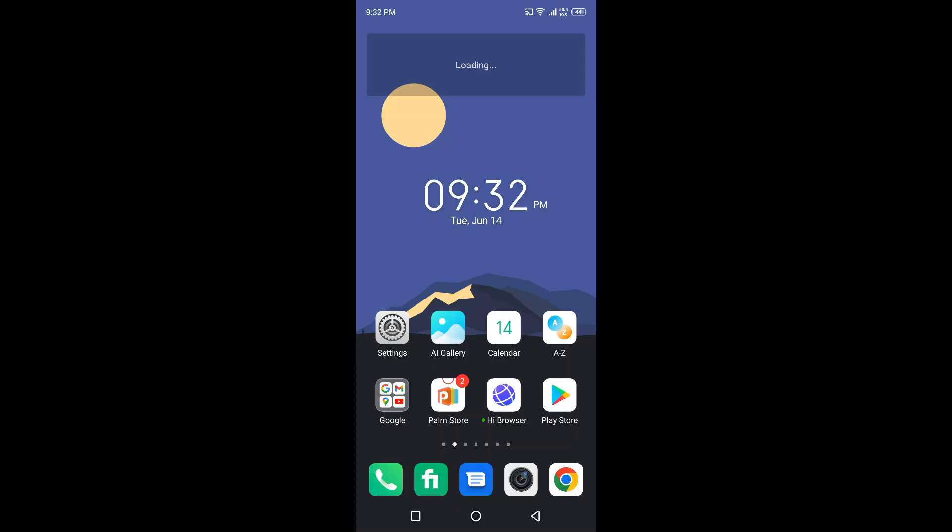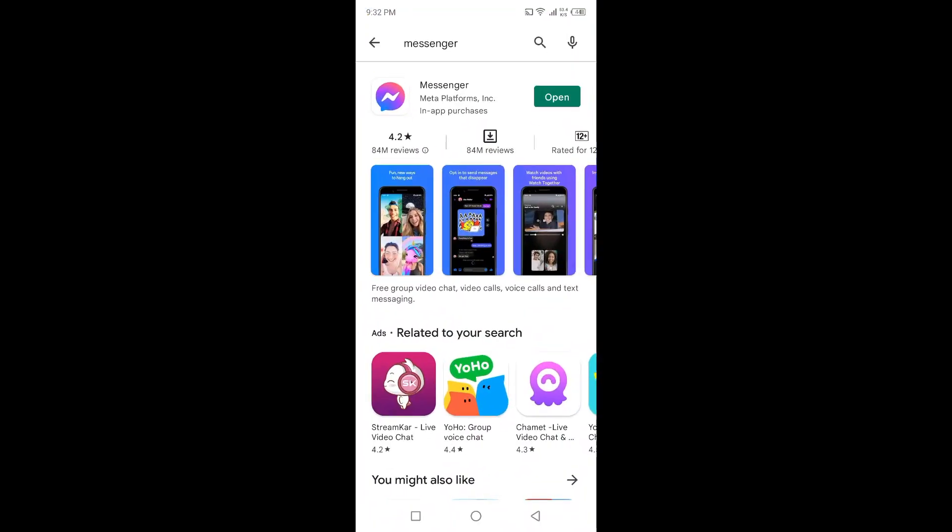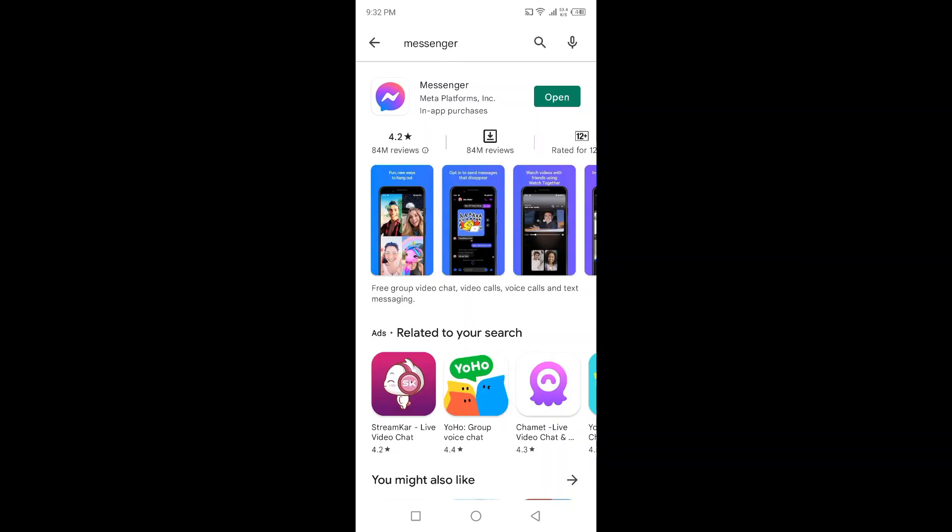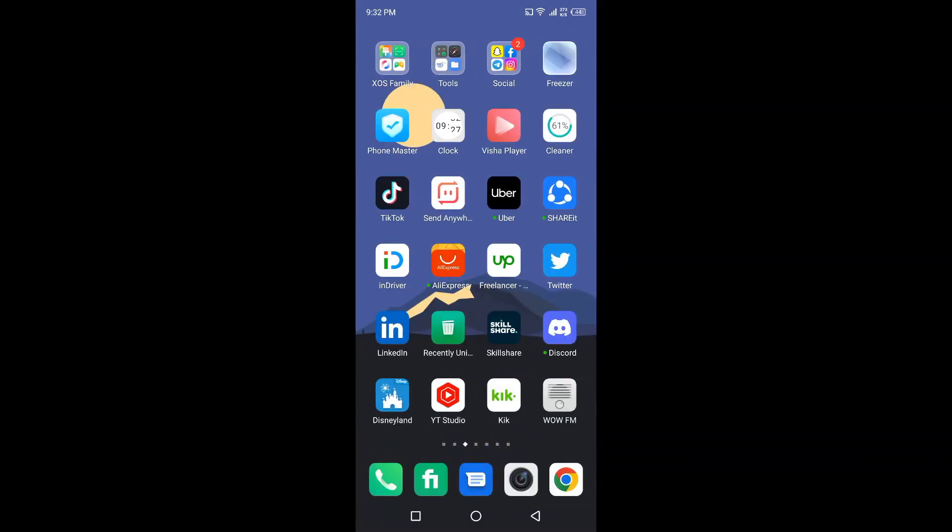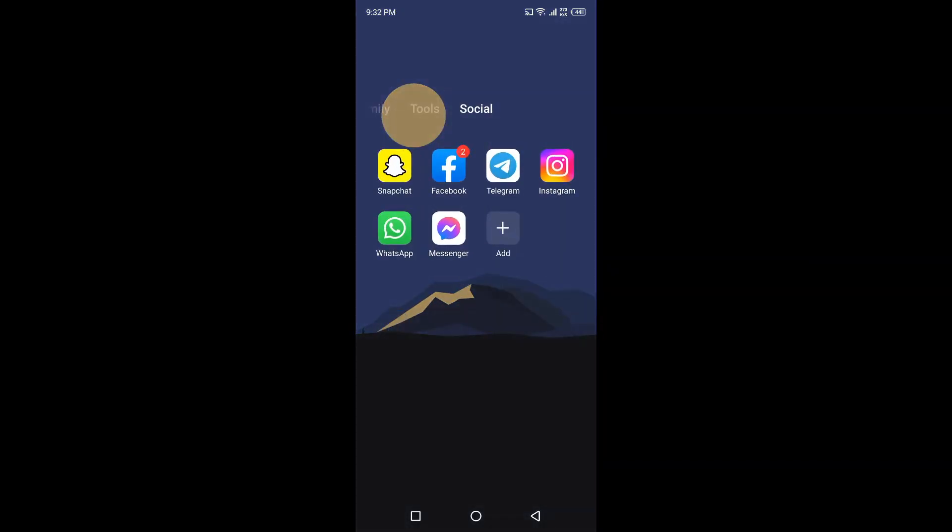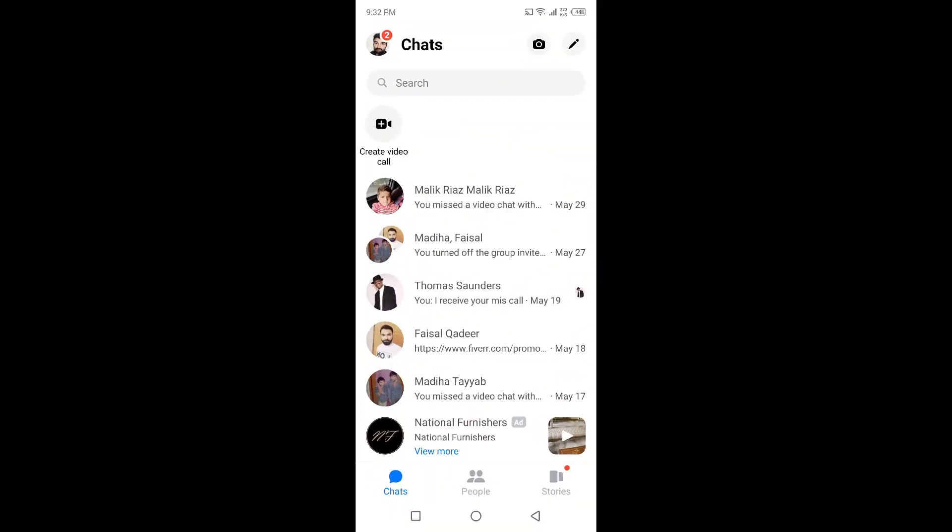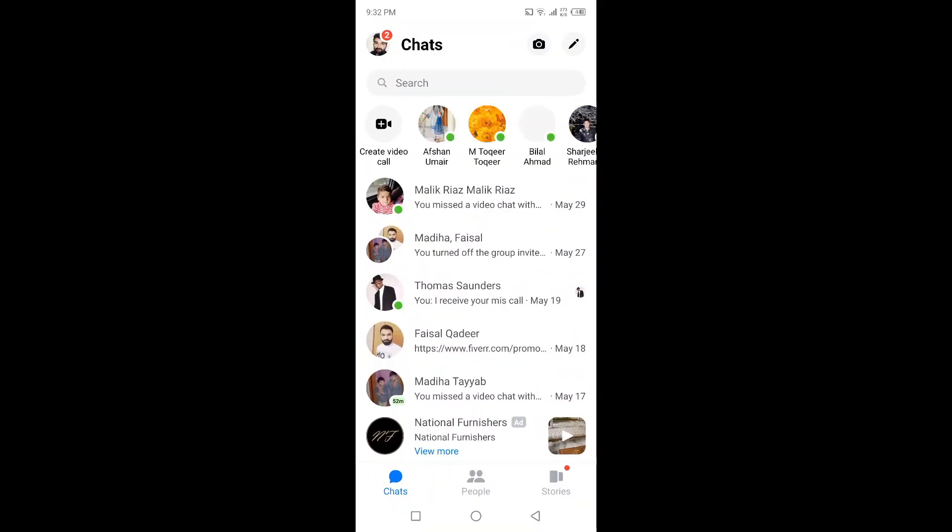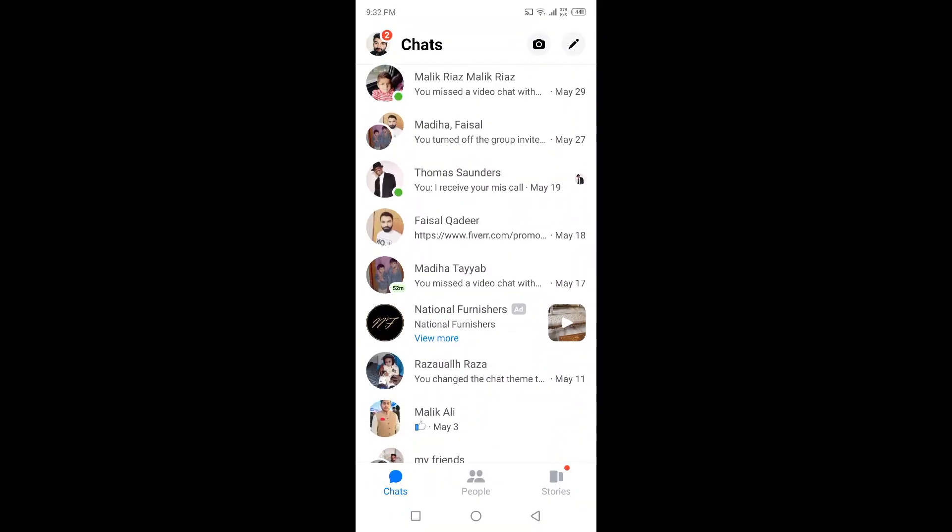The first step is to open Play Store, search for Messenger, and update your Messenger application if it's not updated. Then go and open Messenger. Once you open Messenger, simply click on search and you will find all your suggested contacts here.